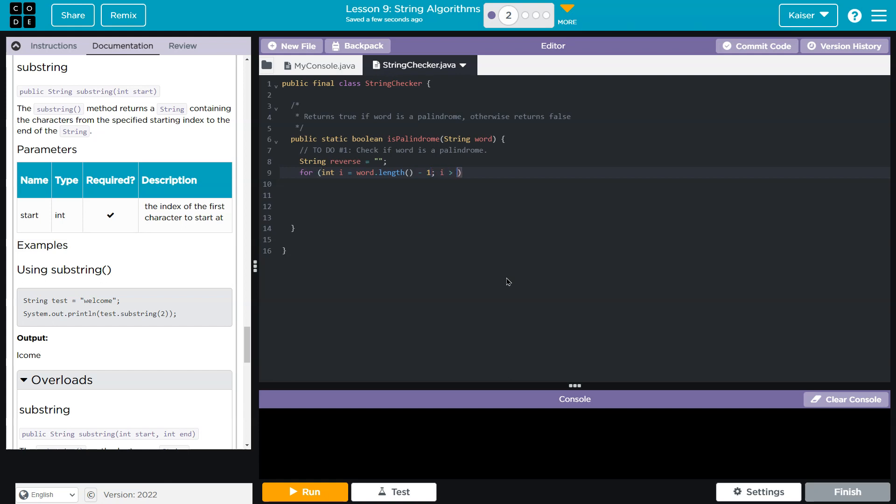And then i needs to be greater than zero, right? Actually, because we have an index at zero, i needs to be greater than or equal to zero. And then i plus plus, we need to decrease, we're going to decrement i, i minus minus, because we want to go down by one each time.